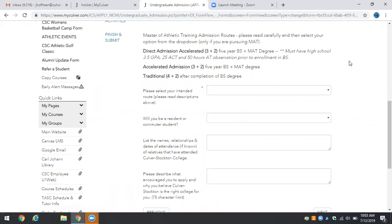After the completion of the second year of the Master's of Athletic Training you would then complete your MAT degree thus graduating with both the Bachelor's of Science in Health Science and a Master's of Athletic Training in five years.